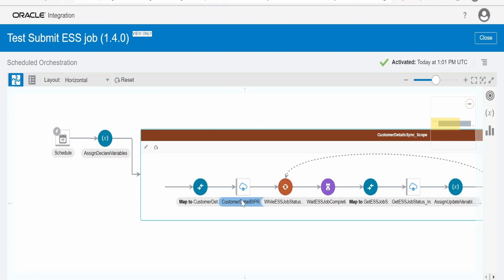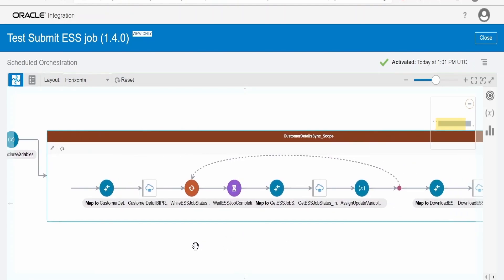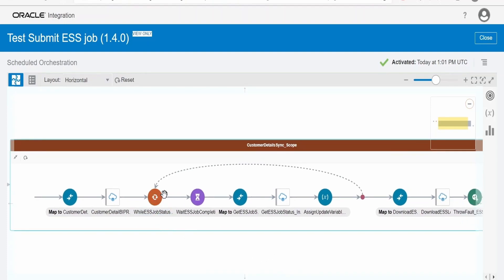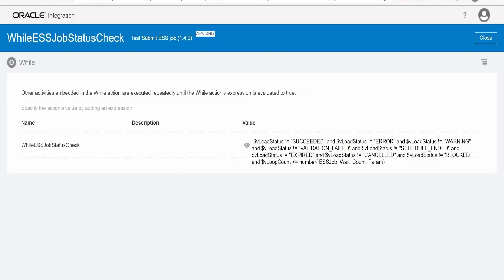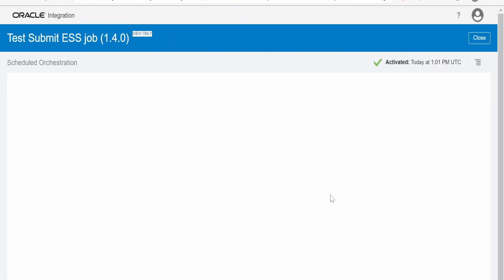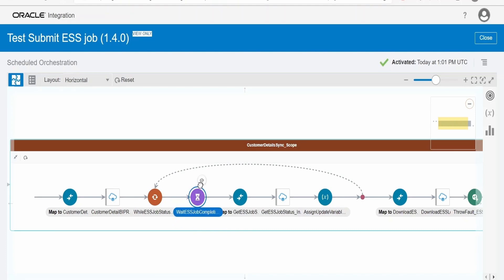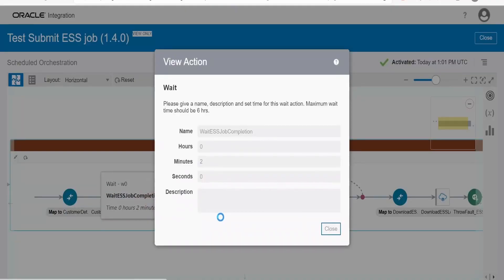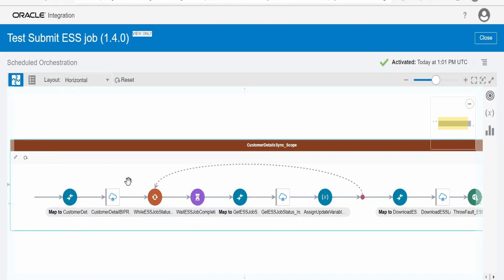Once you invoke submit ESS job request, it will submit an ESS job on your behalf with the help of ERP integration service. Next, we have to wait until that job completes. This while condition checks whether the status is succeeded, validation failed, or error — these are the standard statuses for any ESS job. I have provided a loop with a property 'loop count' set to 5. When the loop exceeds this count stored in the properties, the while loop will exit. In every loop, I am waiting for 2 minutes, and then it will check the status of the ESS job submitted earlier.